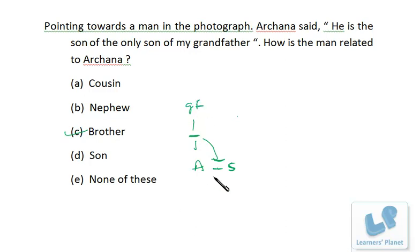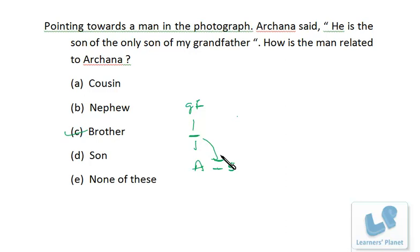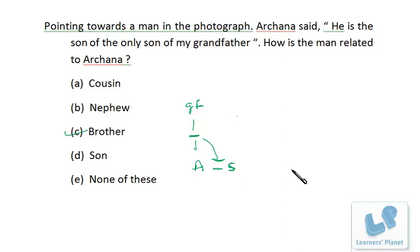One more suggestion: whenever you are arranging persons according to their generations using variables, try to understand those variables the first time. If you go back for a recap — 'what is S, what is A, what is G' — you'll get confused. Arrange the variables according to their generations only once. If you are not clear the first time, make the arrangement again with new variables. You need to be clear about what value you have assigned to each variable. Draw the family tree once and you'll get the answer.